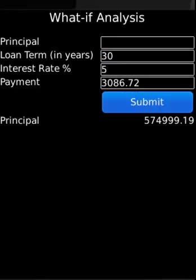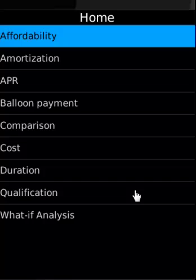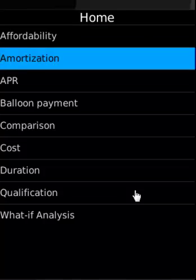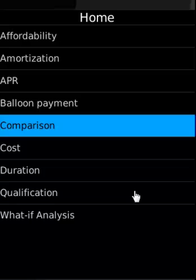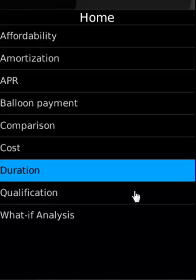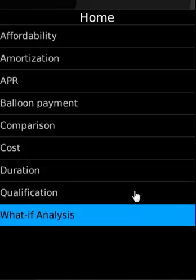With this, we have covered all features: affordability, amortization, APR, balance, payment comparison, cost, duration, qualification, and what-if analysis. Thank you.